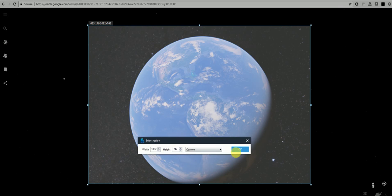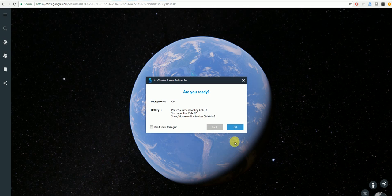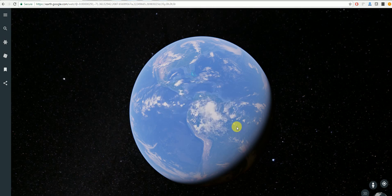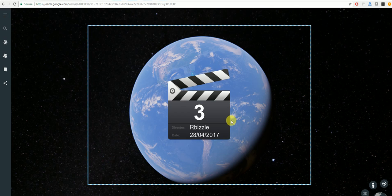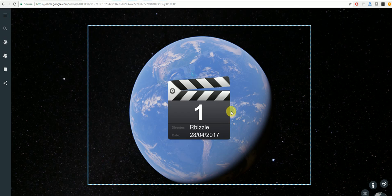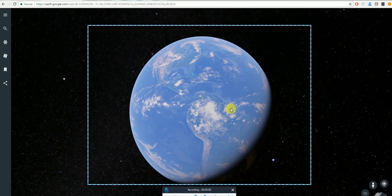Once here you'll have a toolbar. If you click OK and then OK again, as you can see it will start counting down and it will be recording your screen.